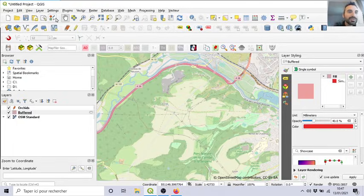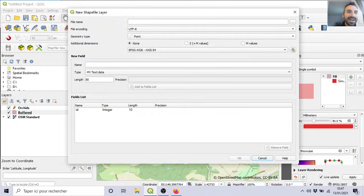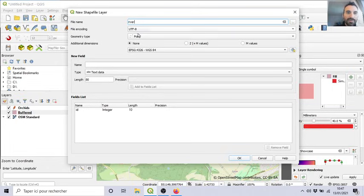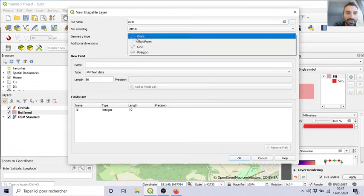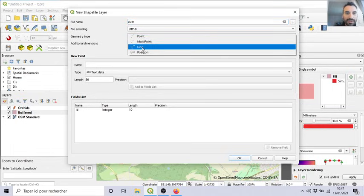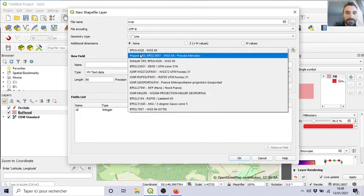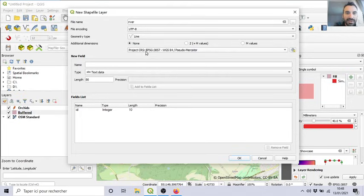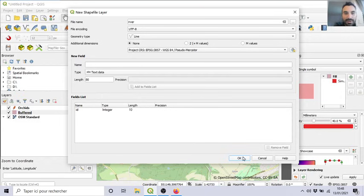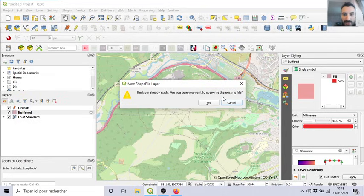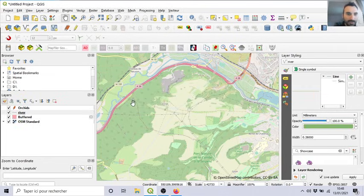You can measure, for example, five kilometers. But I know it's around here. So, I will draw a line, river. This is the name of my new vector line. Watch out. The project is this one, 3857 in meters. Are you sure you want to go? Yes. Already exists.